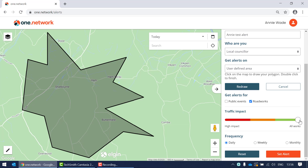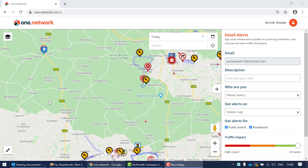Below that you have the frequency setting, where you can choose how often you'd like to receive alerts — daily, weekly, or monthly. Once you're happy with all your settings, click Set Alert to set your alert.